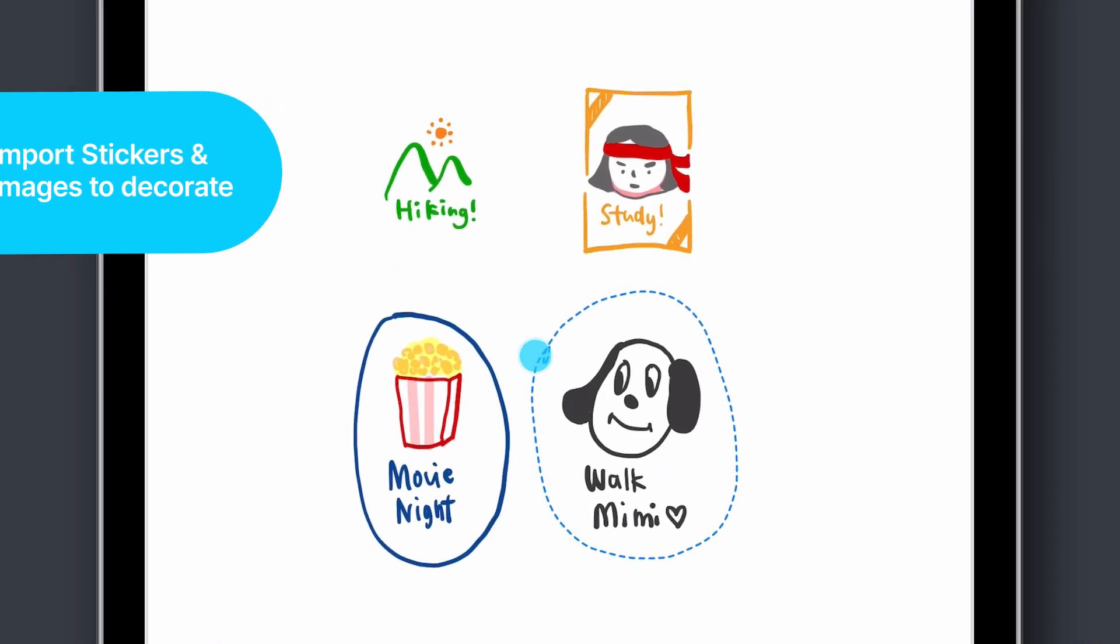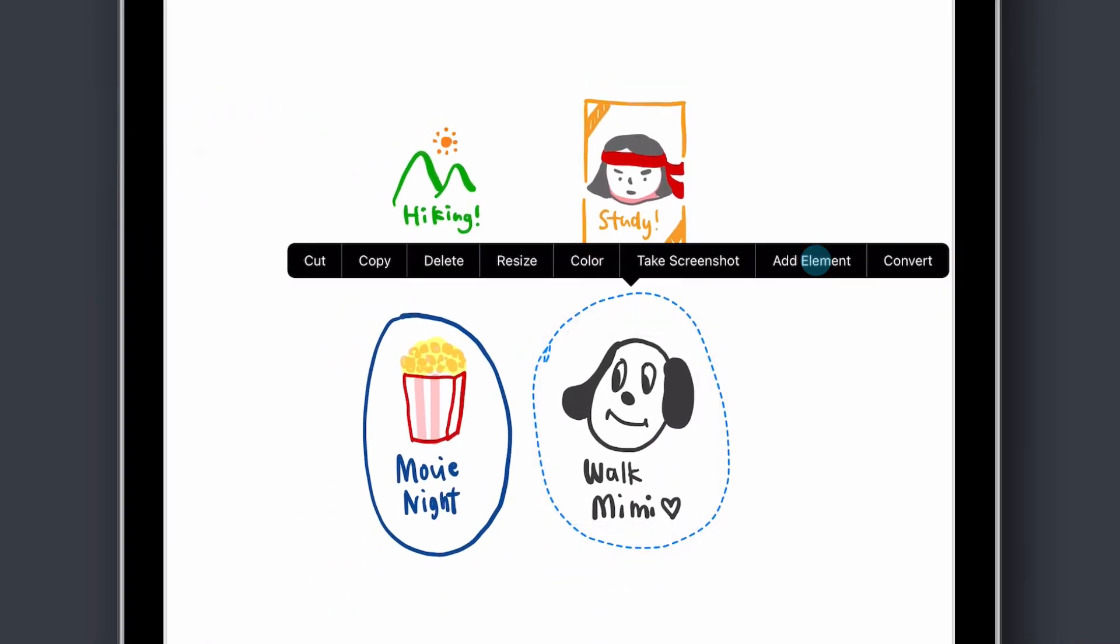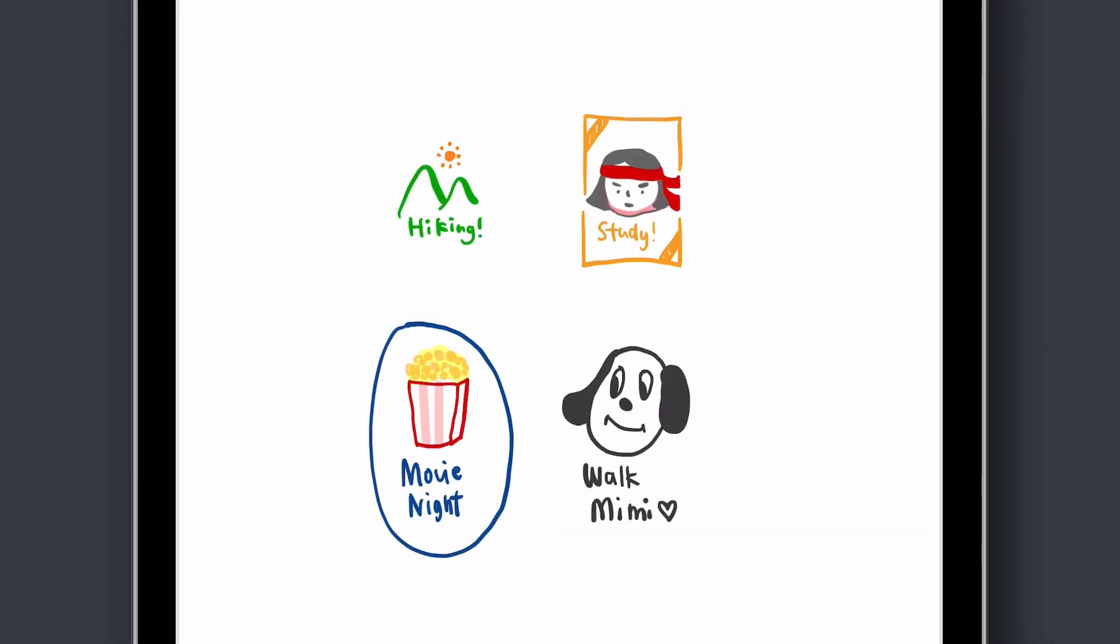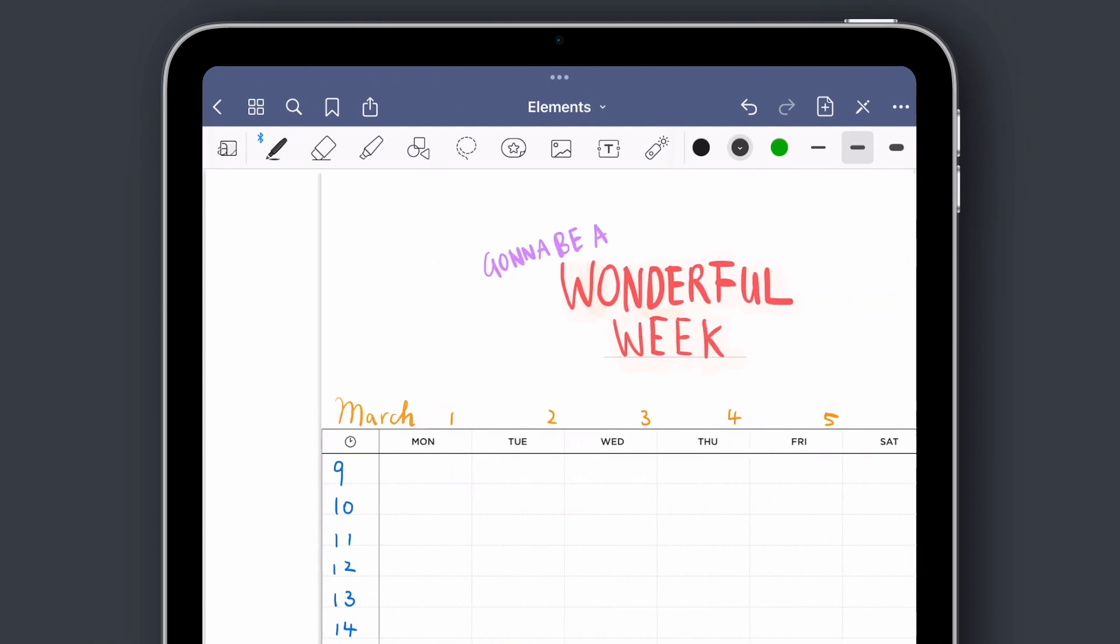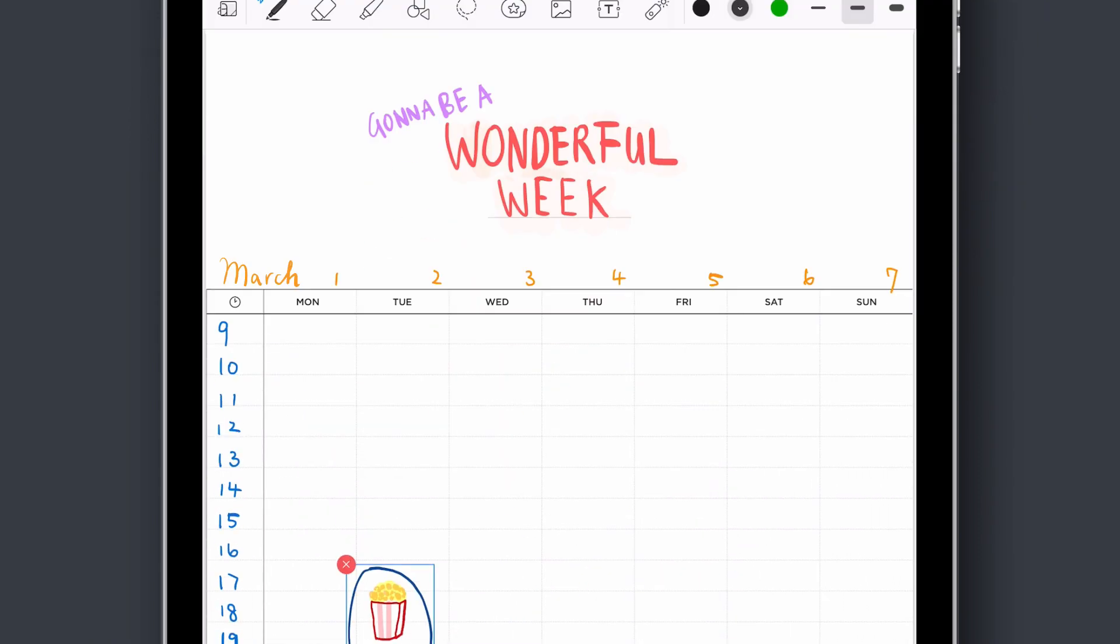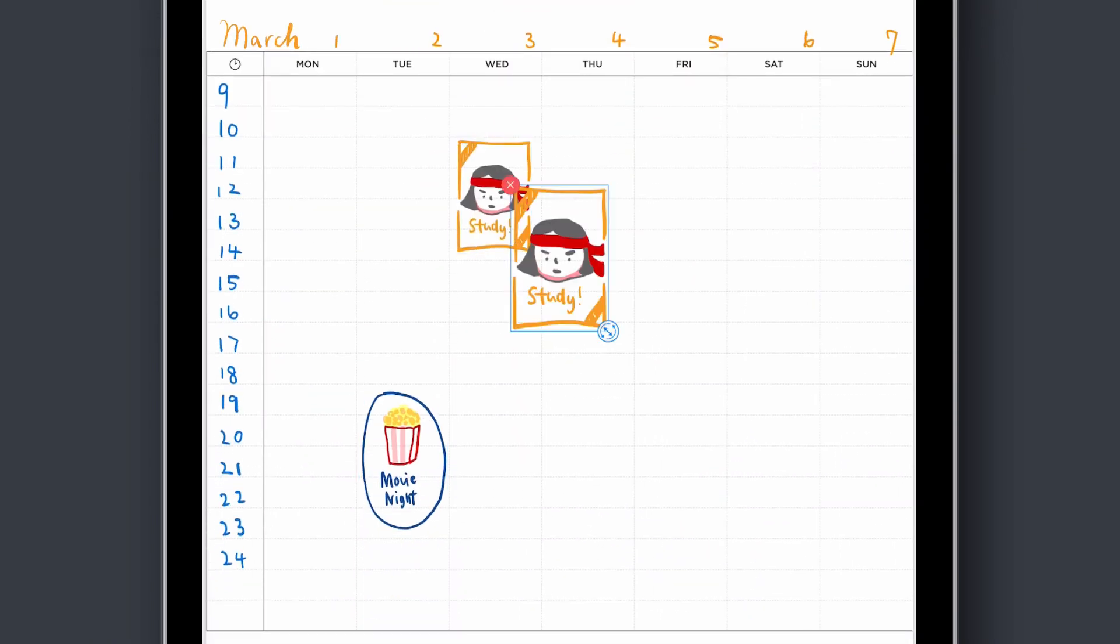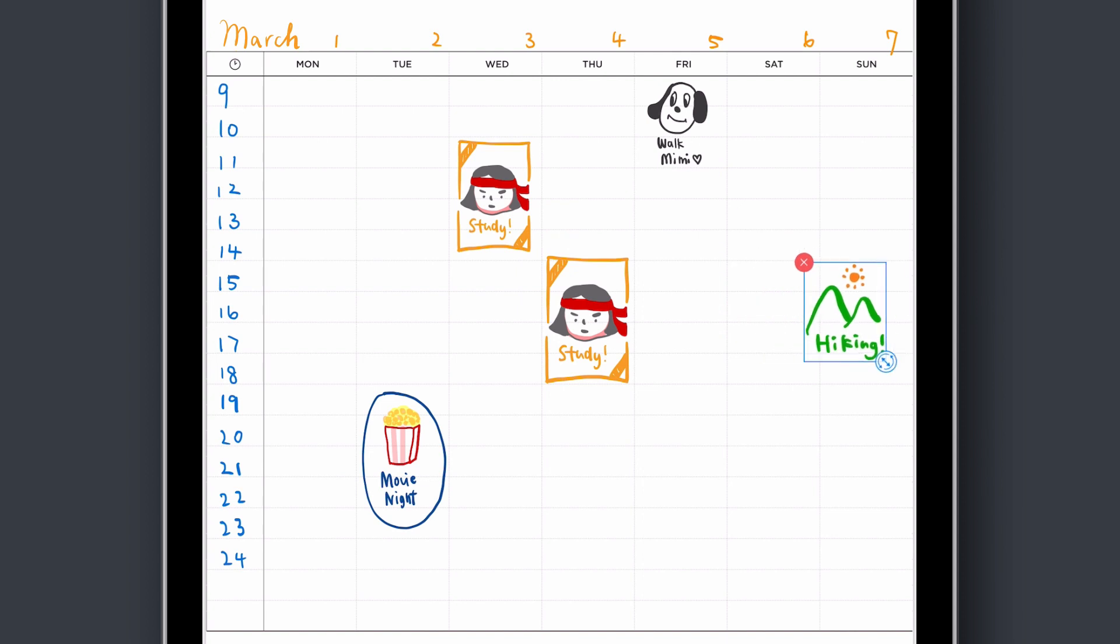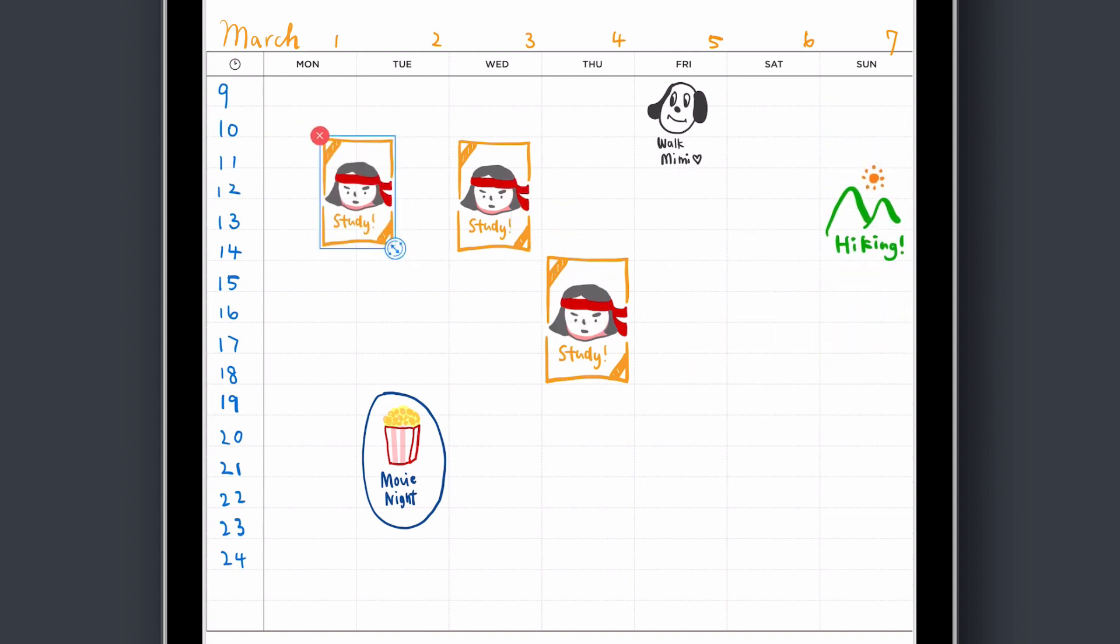Use it as your built-in sticker book. Anything you draw, write, or add into your notes can be saved as an element to be used again and again. Perfect for recurring events like assignments or time blocks.